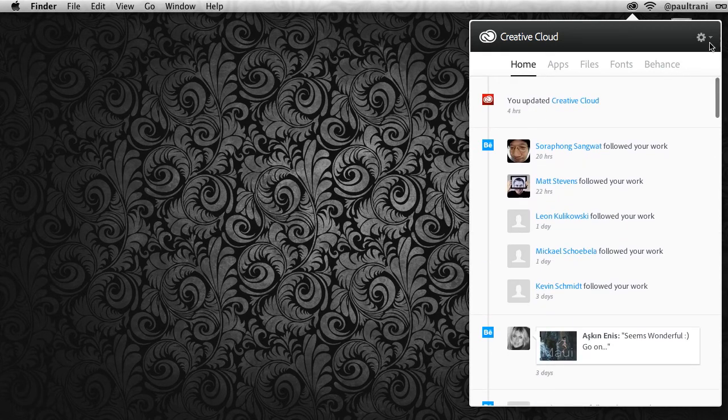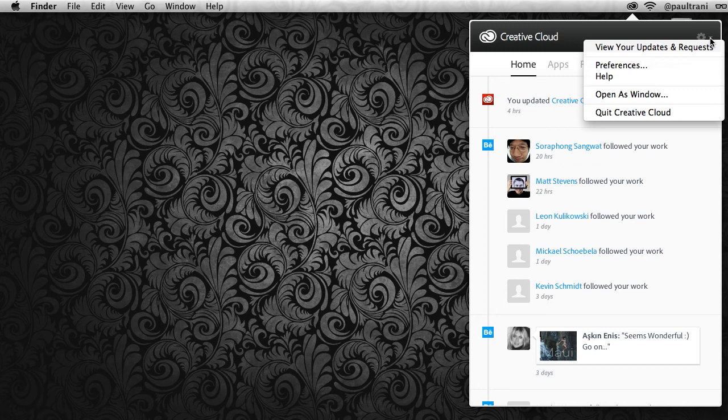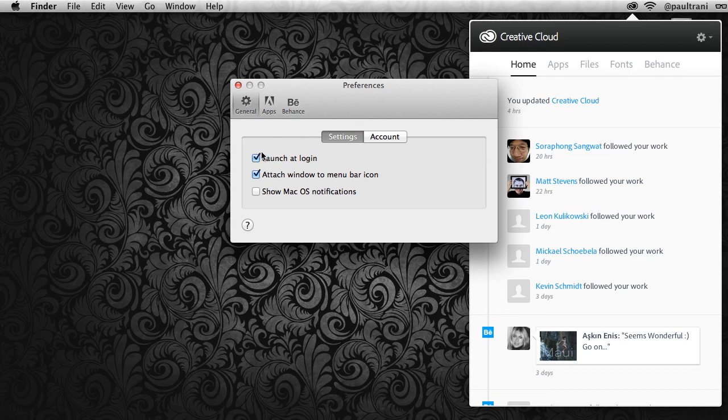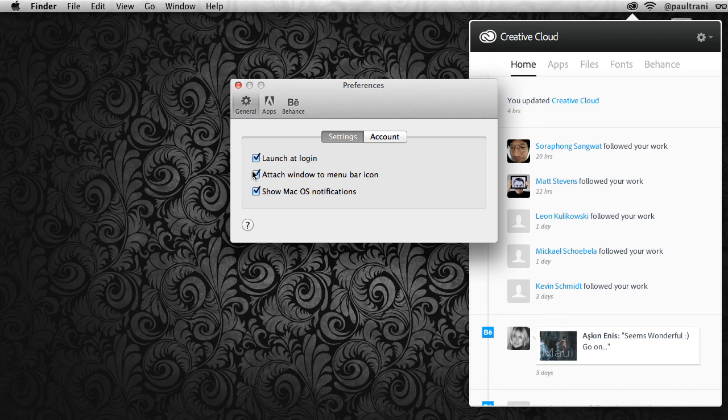But really I can control what's in my activity stream and preferences in general. If I dive into preferences, you can see I can show the Mac OS notifications, so when somebody does start following me or maybe comments on my work, then I can see that. But I can also control that, say by Behance, controlling what I see in my home feed.